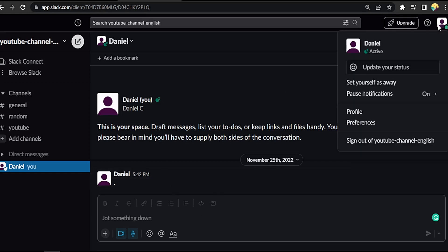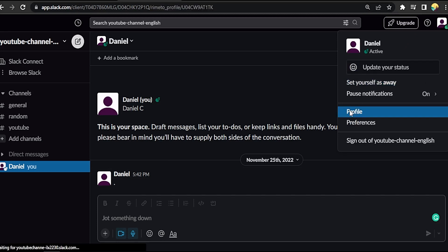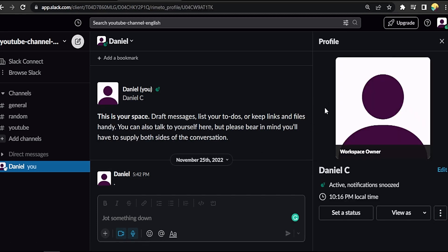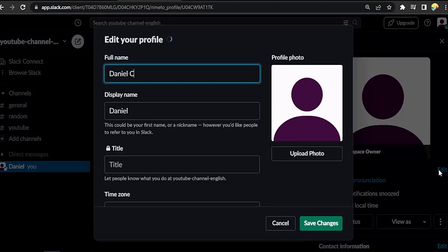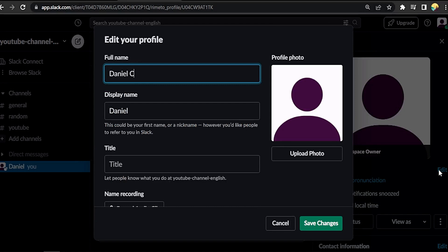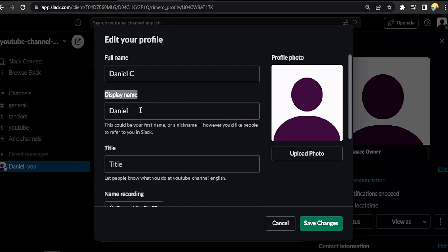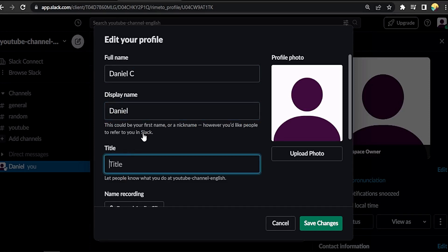Press on edit. Now you can add your name and your display name that people will see. Your title lets people know what you do.